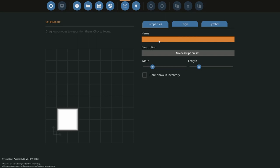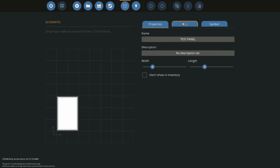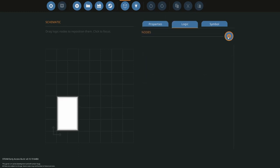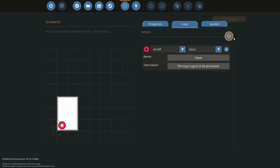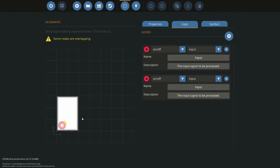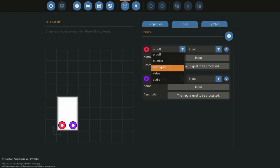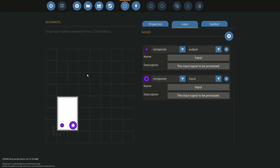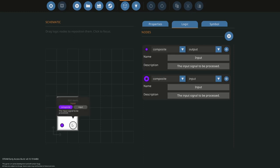So let's make a microcontroller. I'm just going to call this test panel. I'm going to make it three. You have to add either one or two composite nodes, one being an input, one being an output.